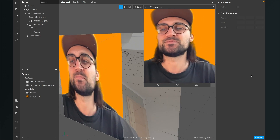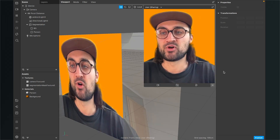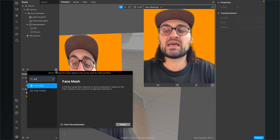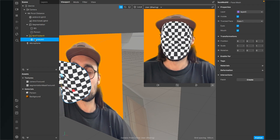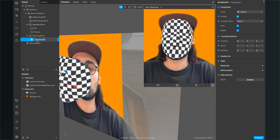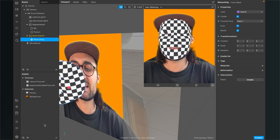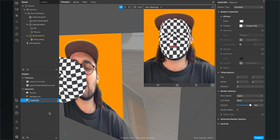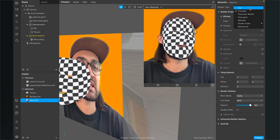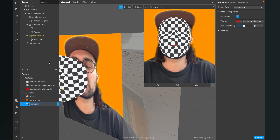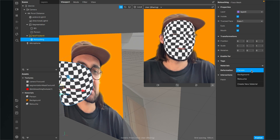Let's start. The first step is the normal step we also do when we want to apply face softening to any other project. Go to your scene, click on the plus, and create a face mesh. Spark AR will automatically create a face tracker for it. Rename this face mesh to 'retouching'. Then go down to your assets, click the plus, and create a new material — rename it to 'retouch'. On the right-hand side, set the shader type to 'Retouching'.